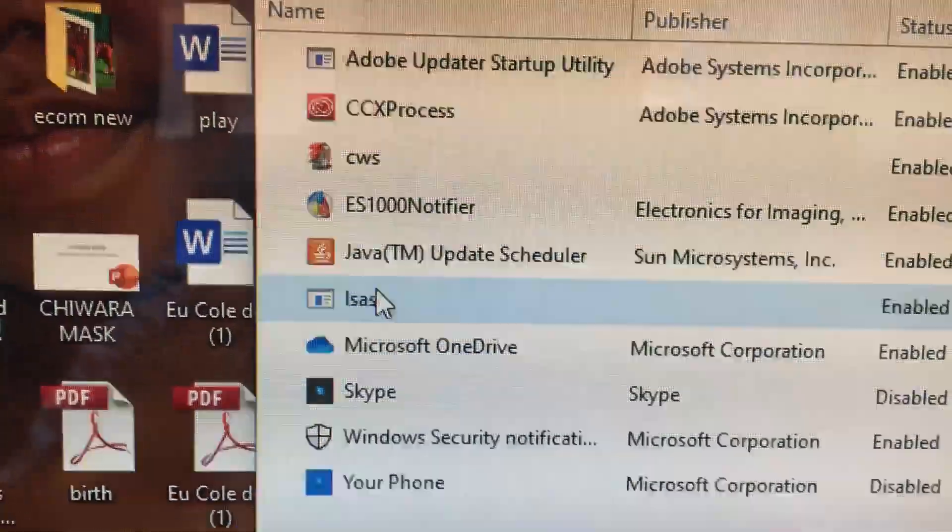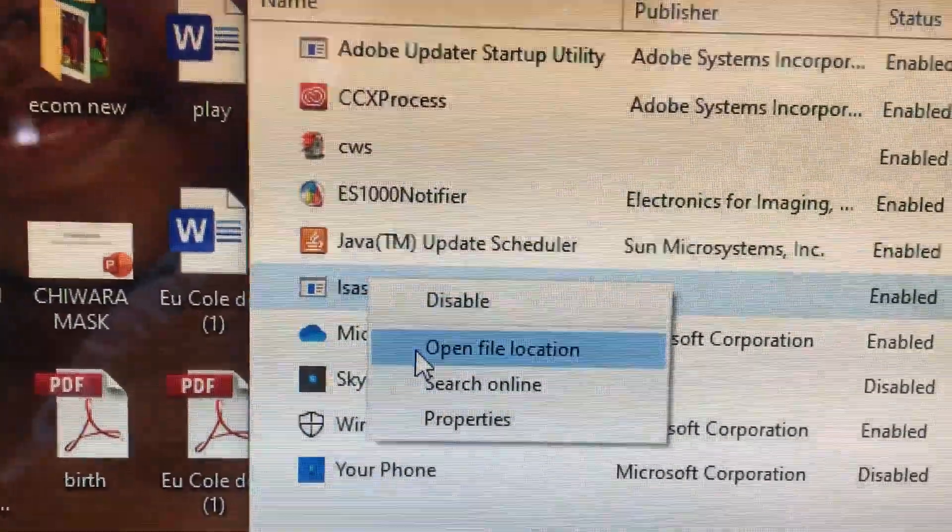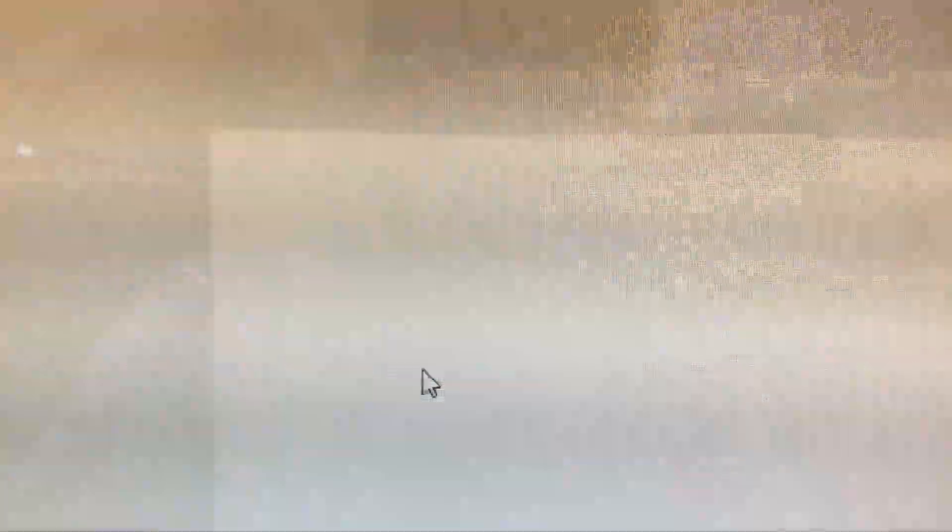So with this, you right-click and say open file location. Once it opens, it's not here.